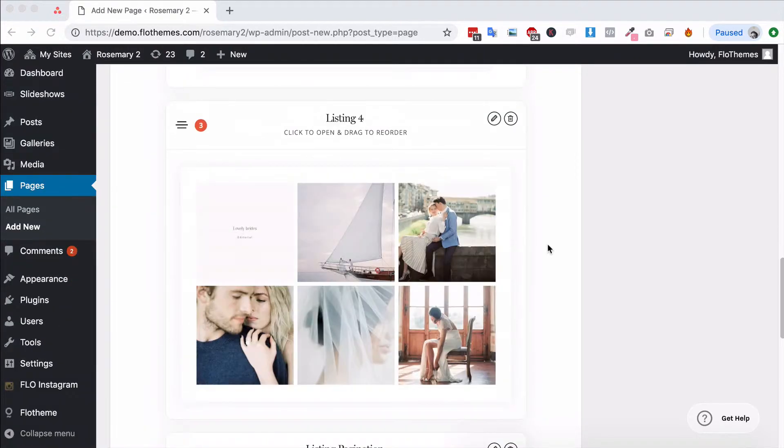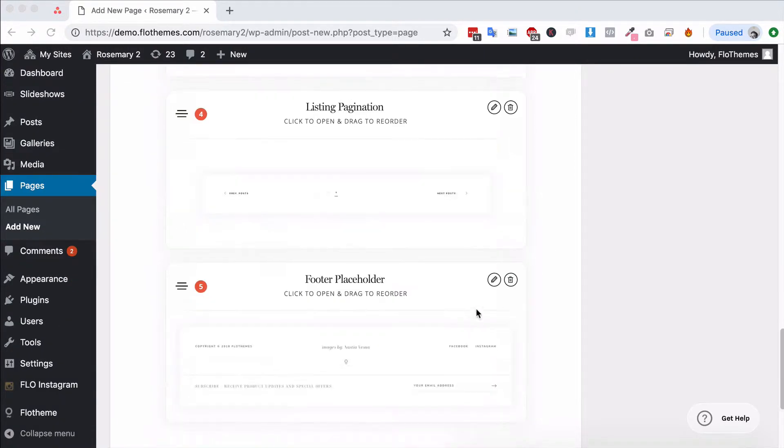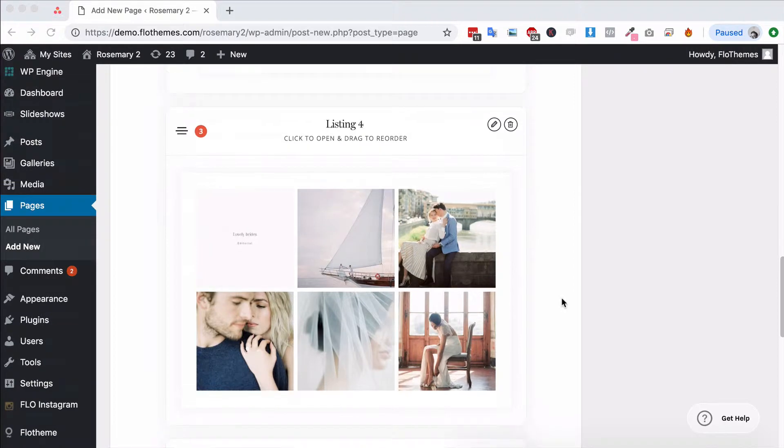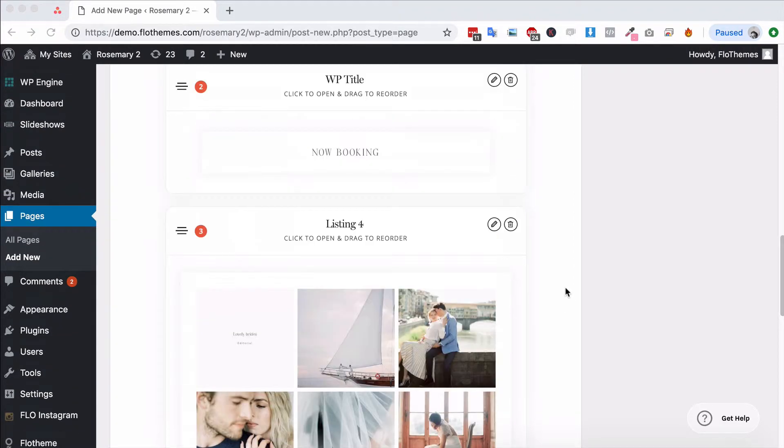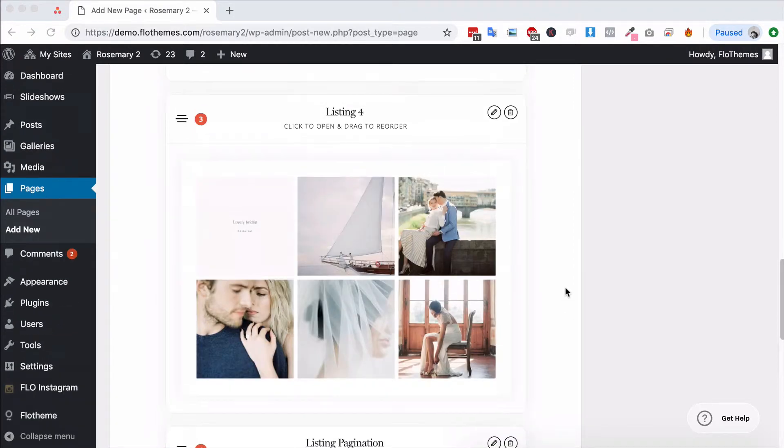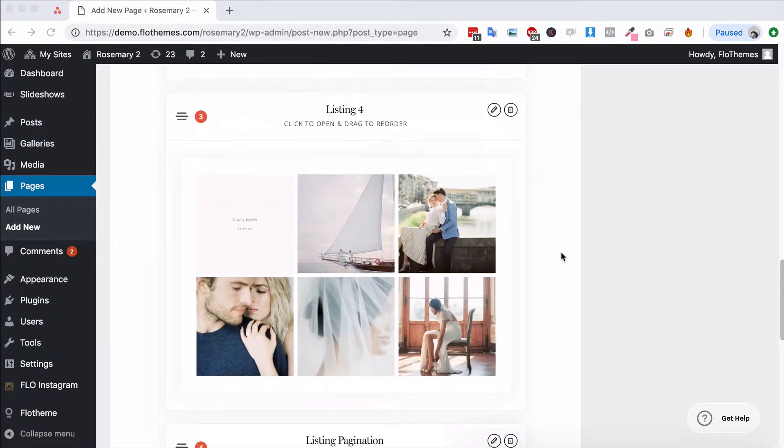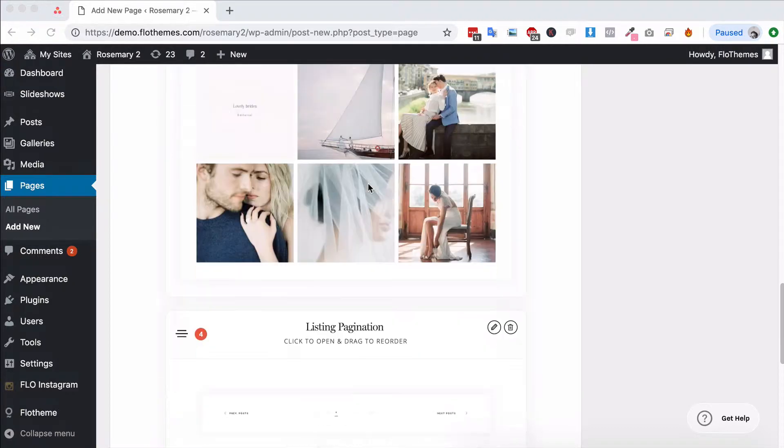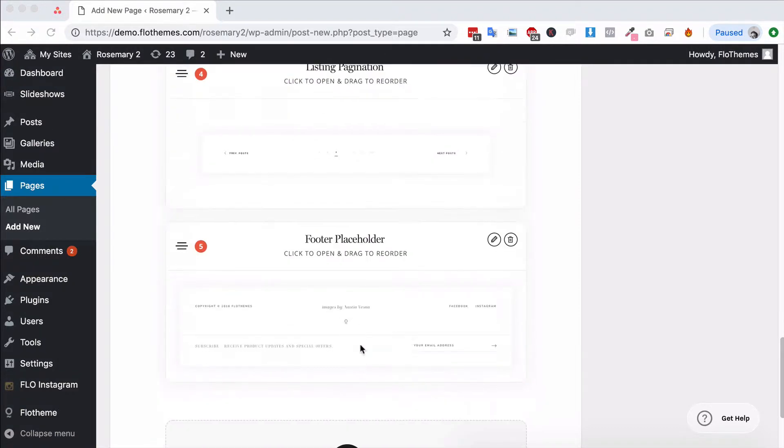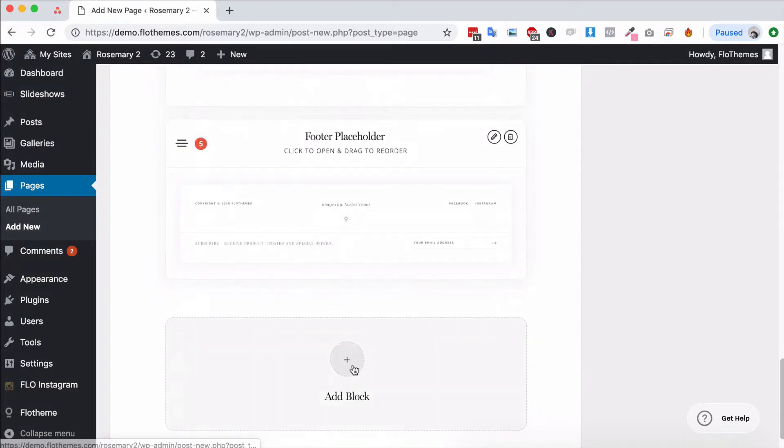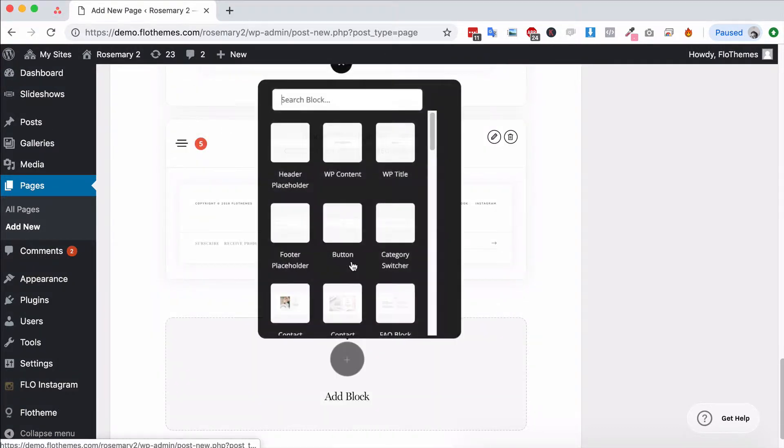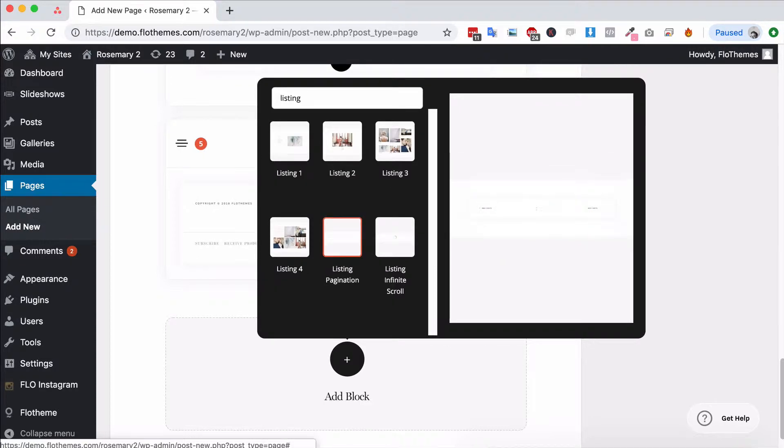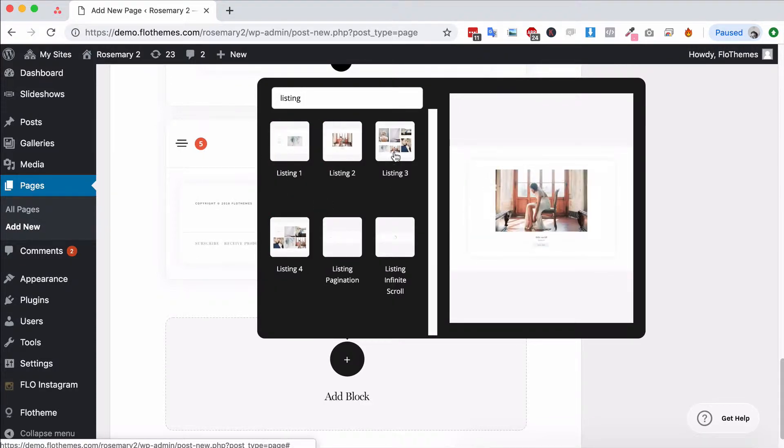And then of course adding additional blocks to the page. The elements you need for creating a blog page or galleries listing page would just be one of the listing blocks. There are four, I believe, in this theme. Let's just have a check. There are four, yeah, four different layouts that you can choose from.